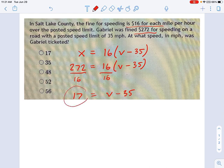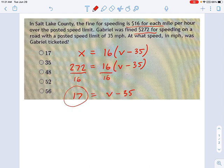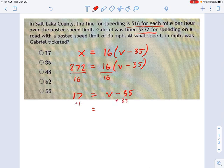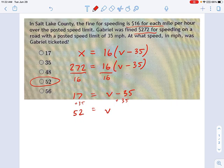Maybe you took that 17, got excited, and clicked that answer because you see 17 right there — but that's just a trick. Remember, it's asking for the speed he was driving at, not the total amount he was over the limit. So we take 17, finish the equation, and add 35 to each side. That gives us 52. So 52 miles an hour in a 35 zone — yeah, that's going to cost you.